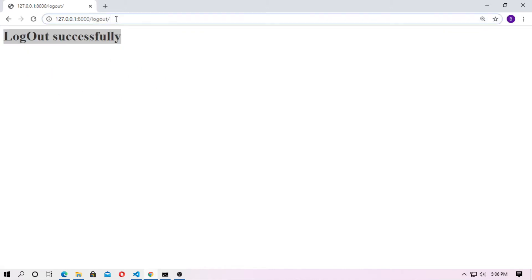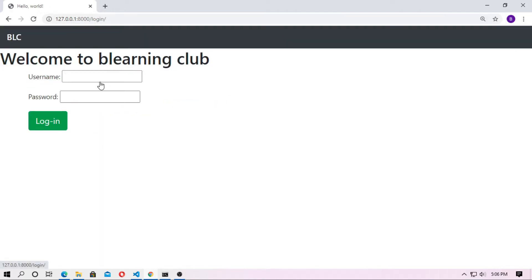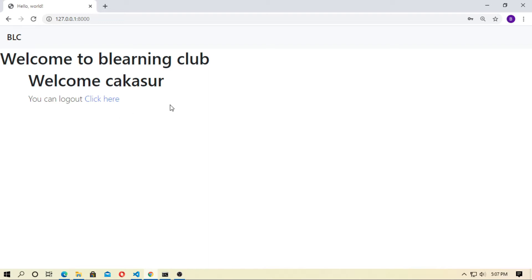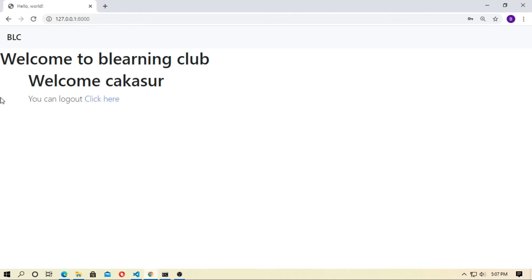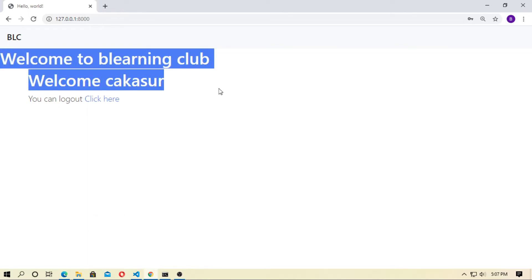Successfully logged out. If you go to the dashboard, welcome to B Learning Club. If you log in again with username and password, you can notice there is no register or login option because you are already logged in. On the landing page, it just shows that you can log out. This is very simple and I will show it in this video.